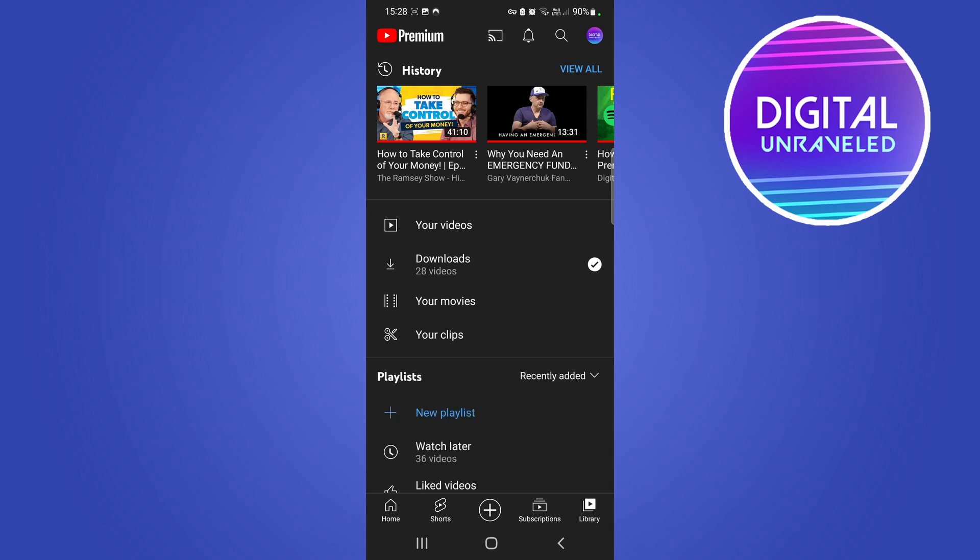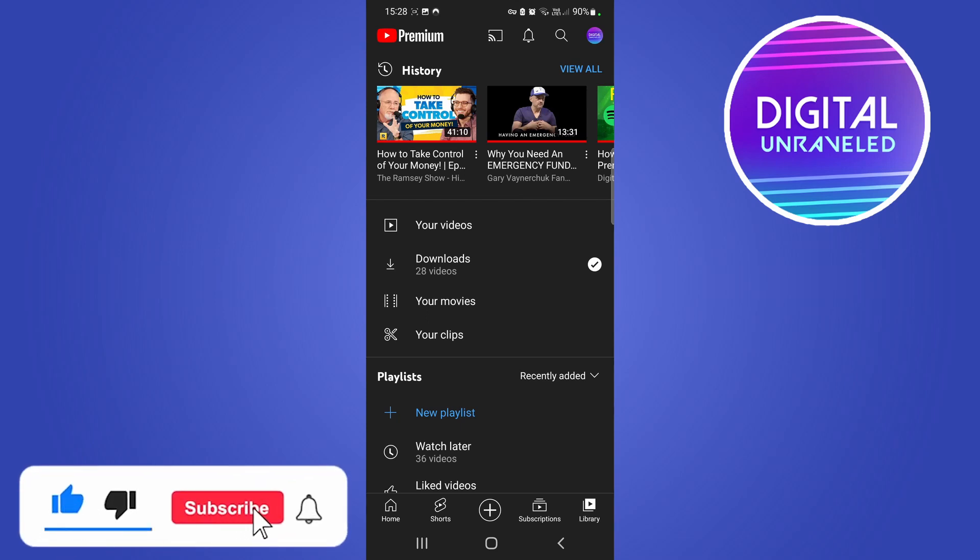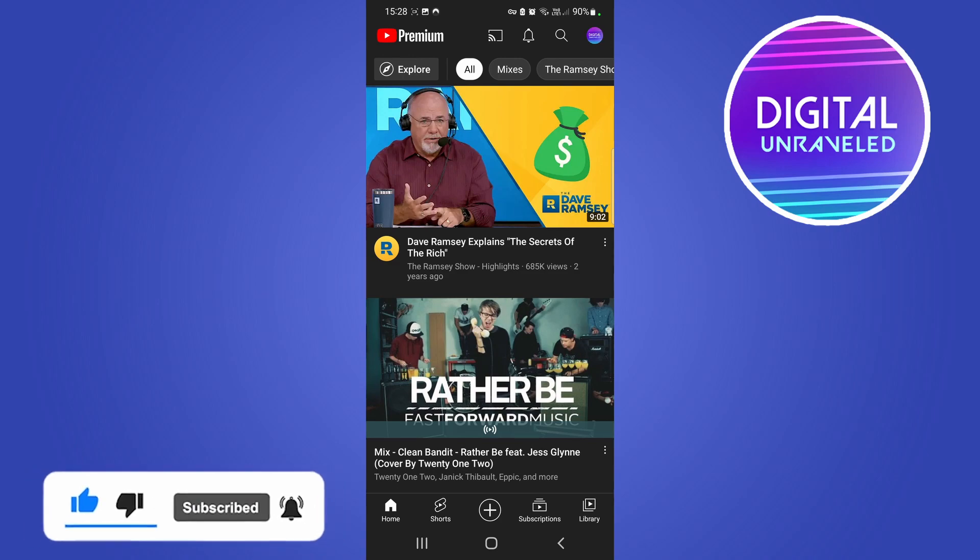And that's all there is to it. So if this video helped you out, don't forget to drop a like on this video and subscribe for more. I'll see you in the next video. Take care.